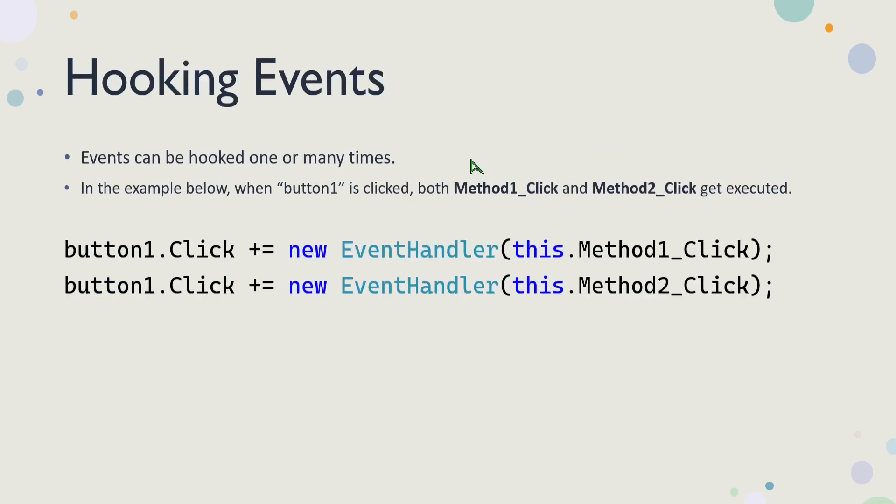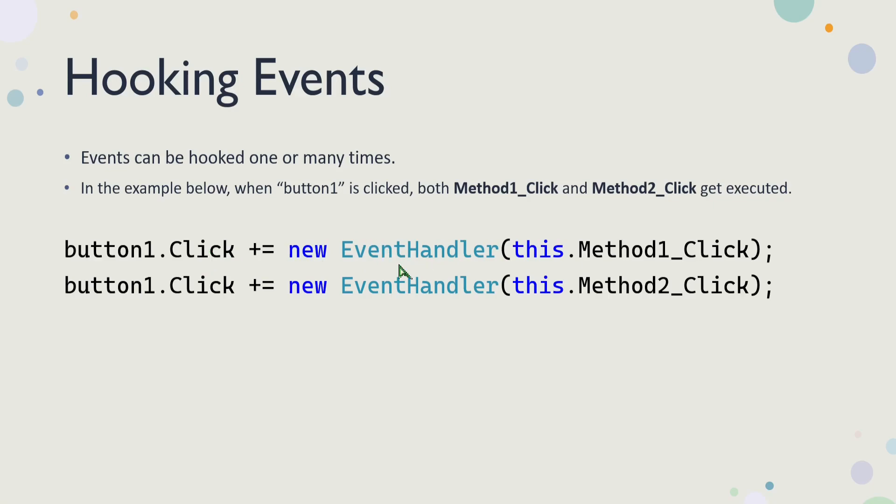When you're hooking up an event, in the example here, button1.Click, click is the event, you use the plus equals operator to attach or hook a method to this click event. So the reason why we have new EventHandler here is because this click event is defined using this EventHandler delegate. So we're creating a new delegate and passing in a method that has the same method signature as what's described by the EventHandler.